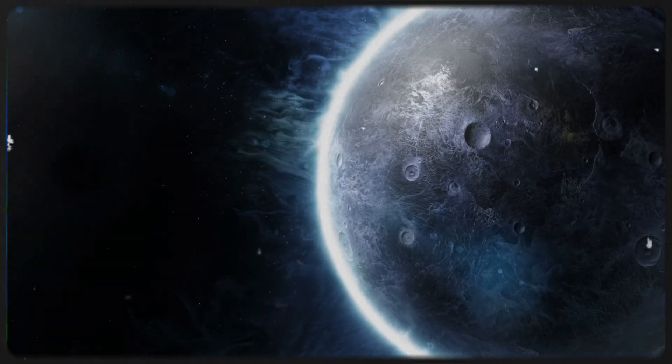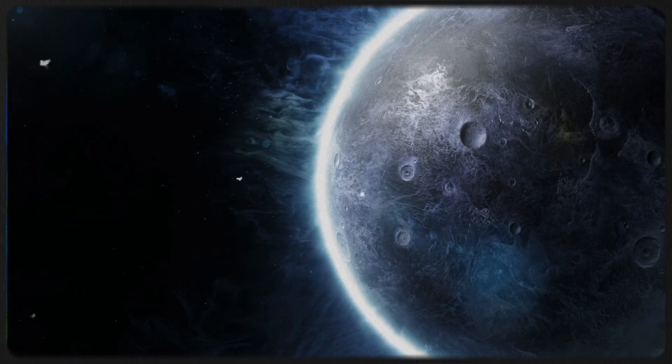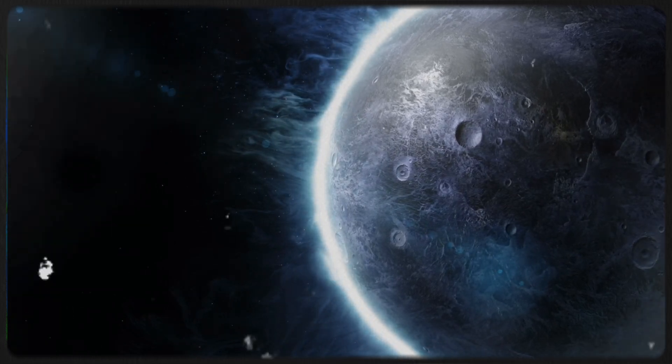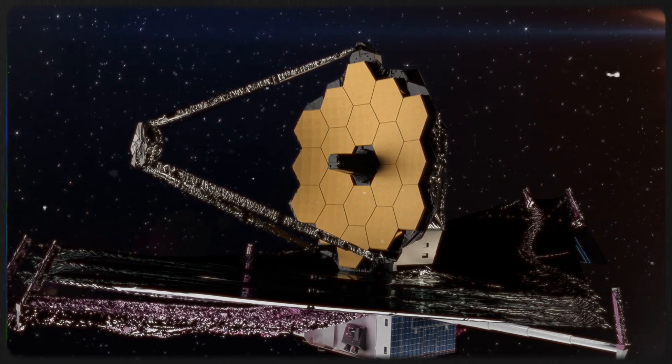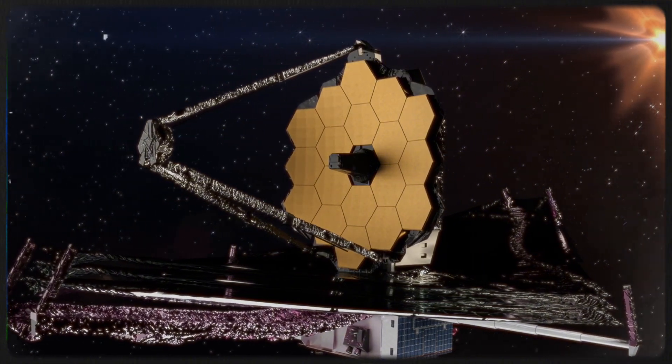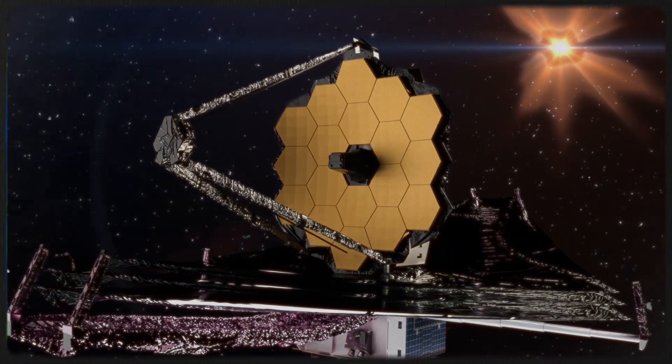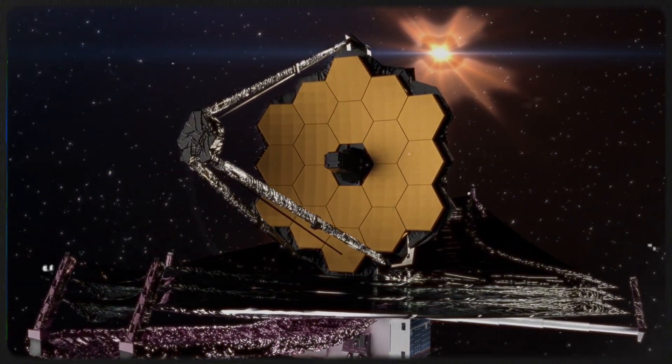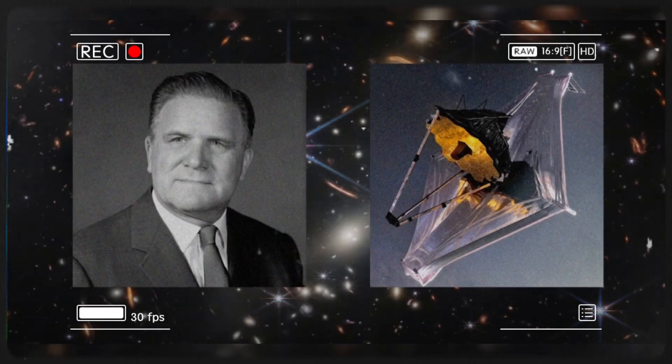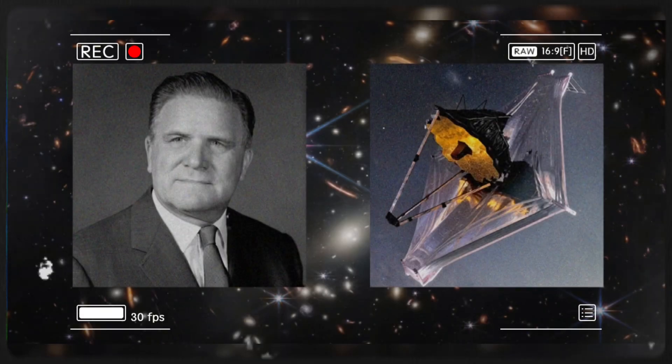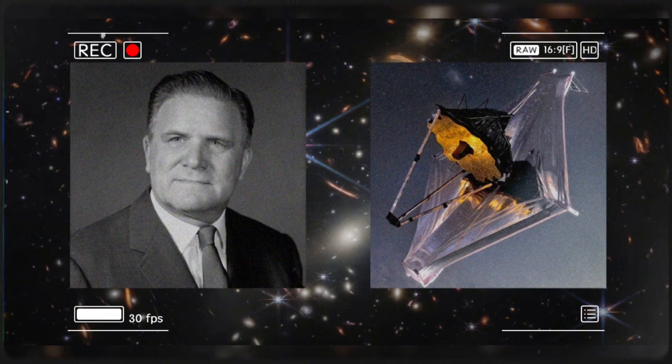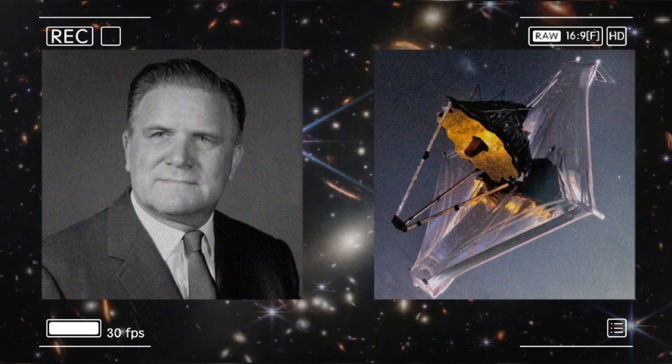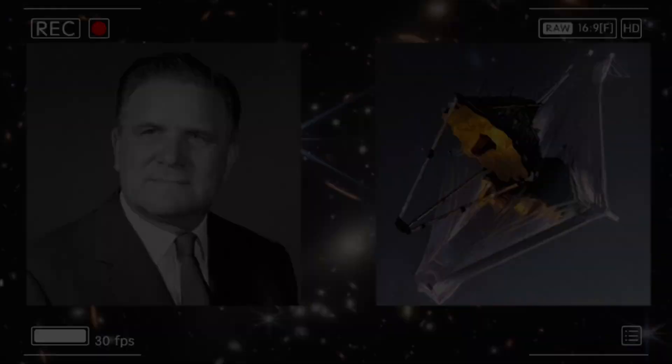Since its launch, this revolutionary telescope has not only subjected our established theories on the universe's beginnings to rigorous scrutiny, but has also shattered conventional physics by unveiling the erratic behaviors of exoplanets. This raises profound questions. What is the current state of our knowledge, and what new insights can scientists glean from these provocative discoveries?